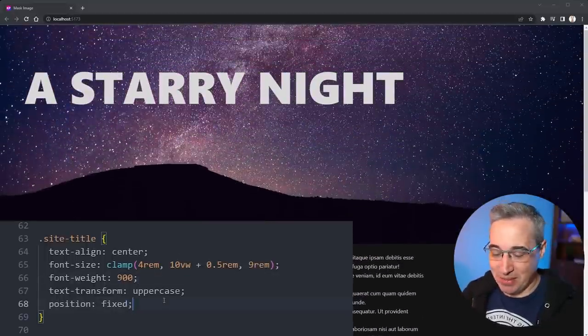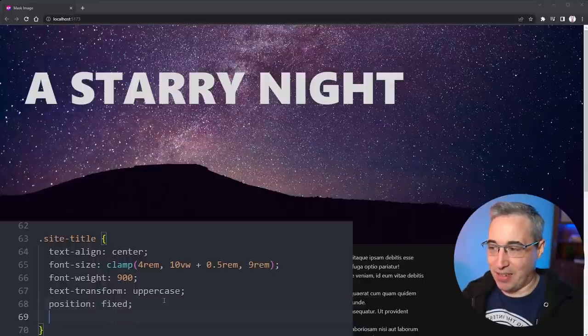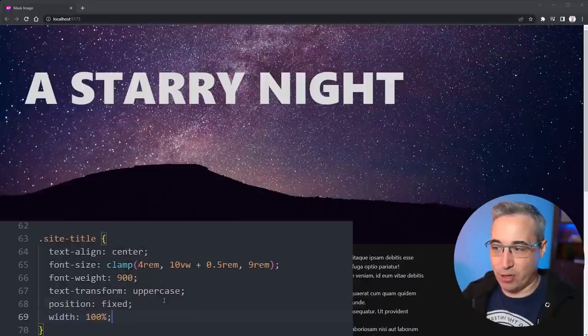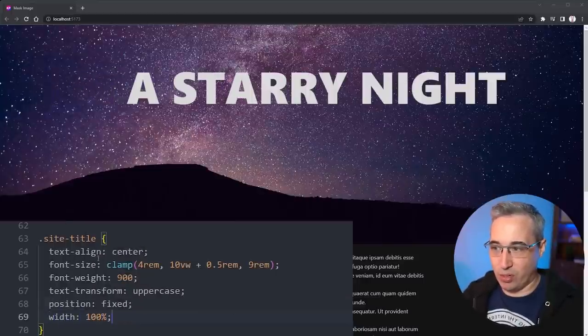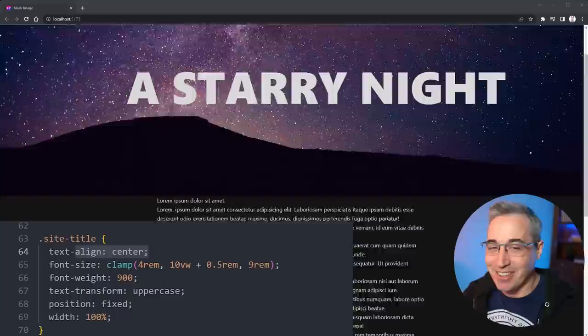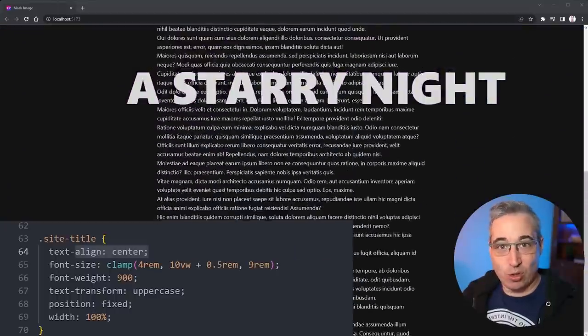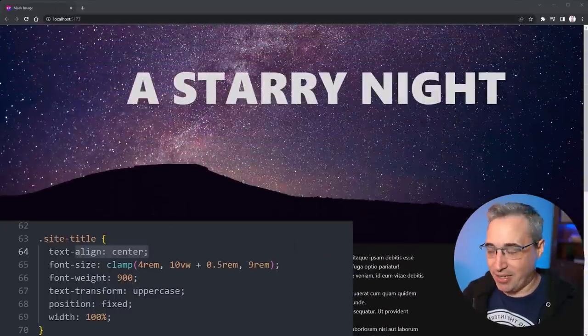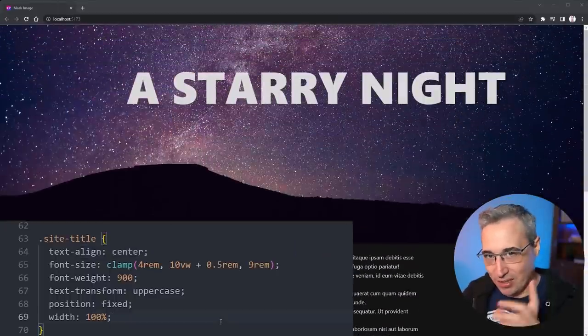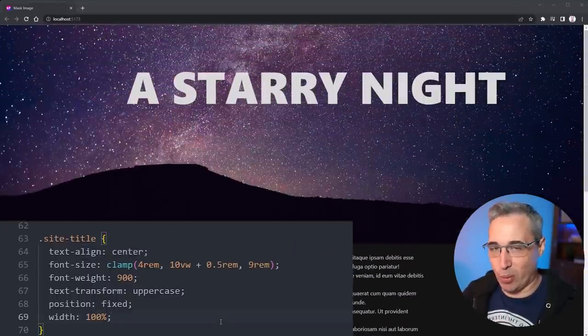I'm just going to do a width back to 100% which is going to let my text-align center work once again. There we go, this is scrolling with my site and again that is sort of the key for what we want.